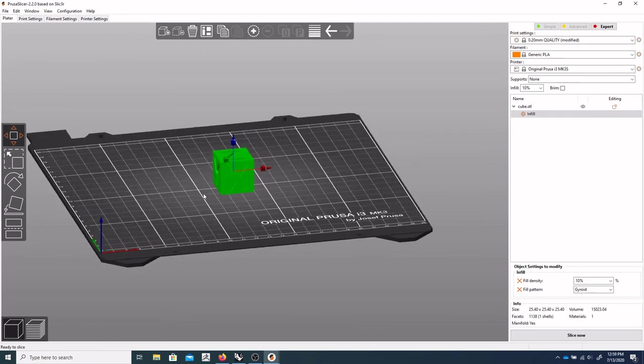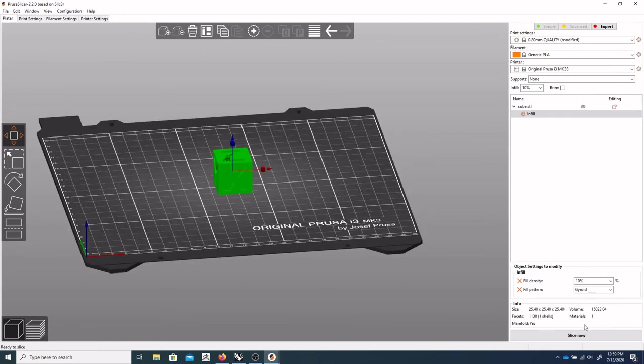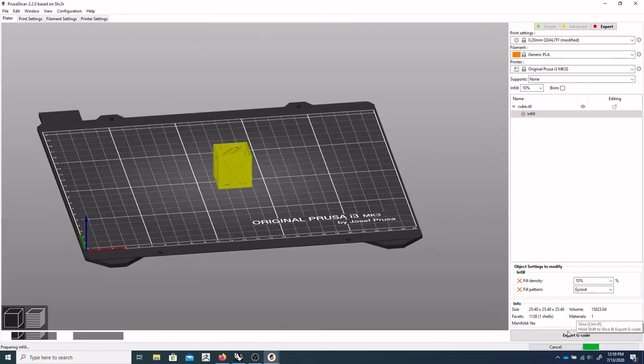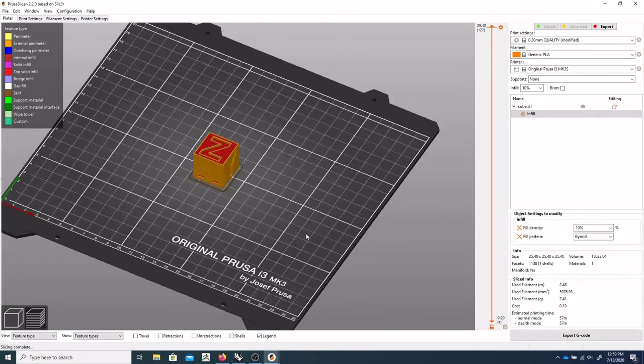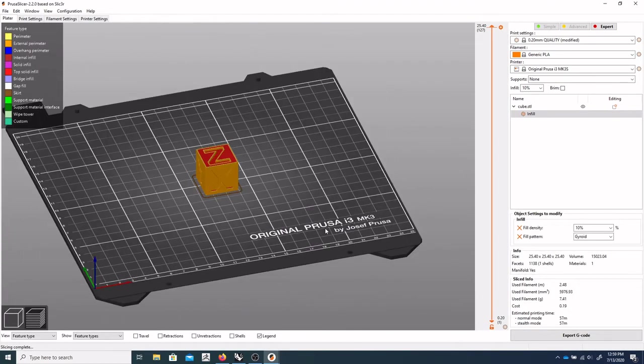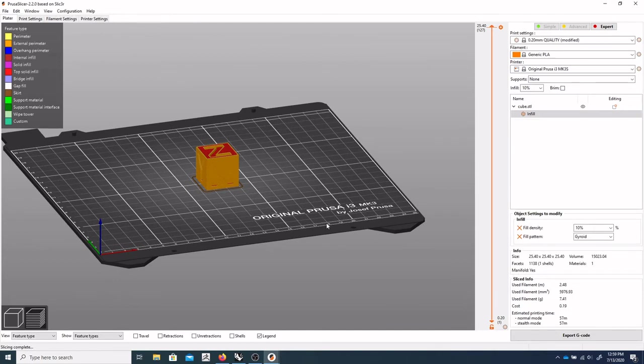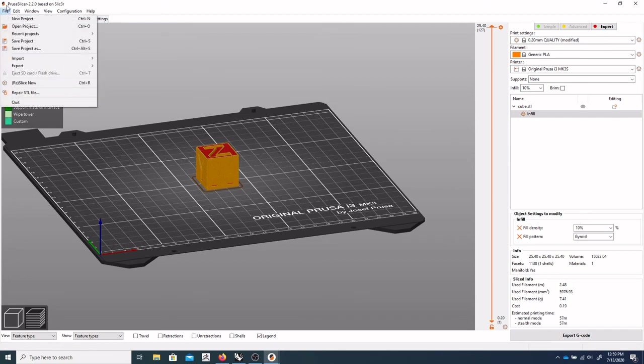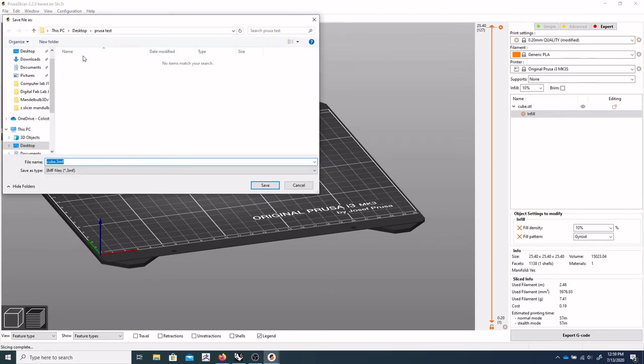So once you're done, let's just say we're done slicing this guy. And you were going to send your file to me. What I need from you is for you to do a file, save project as, and we'll just say it's a cube dot 3MF.